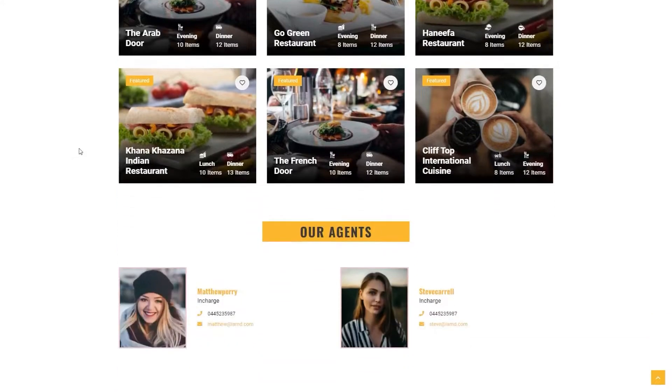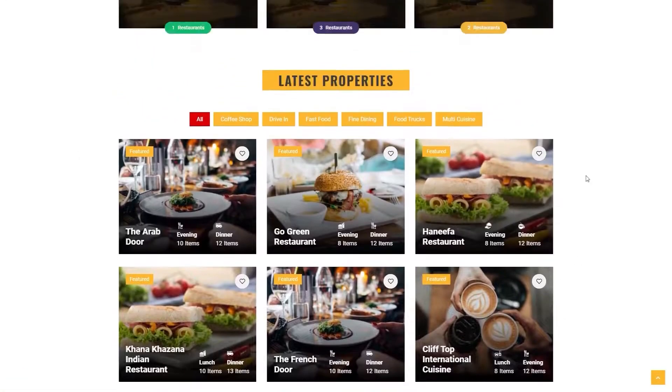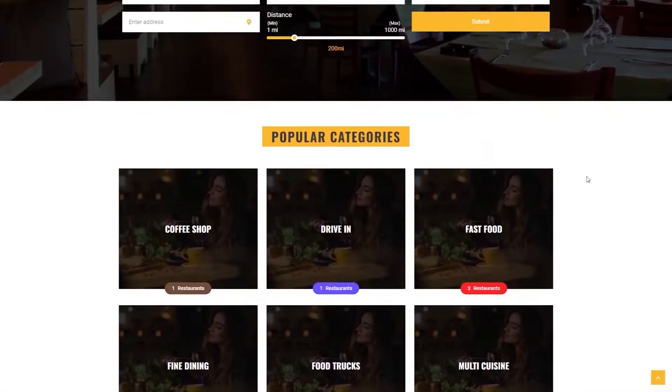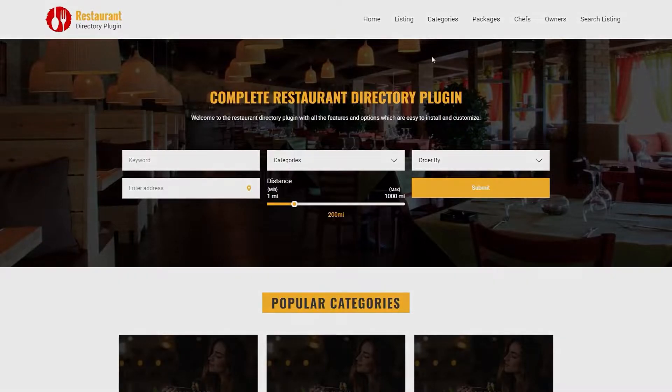Creating a large directory marketplace that covers various industry types is also easier. It comes up with pre-built directory homepage demos for multiple industries like jobs, real estate, and restaurants.